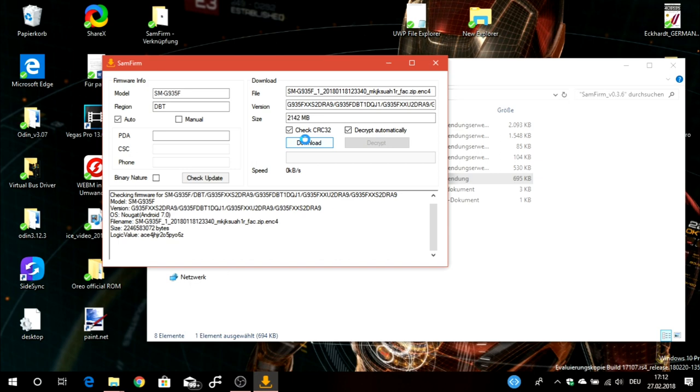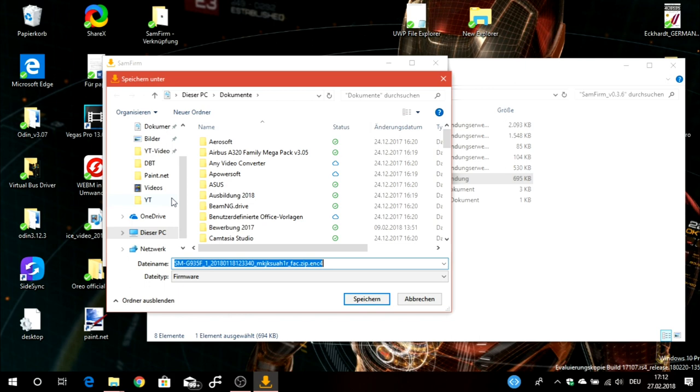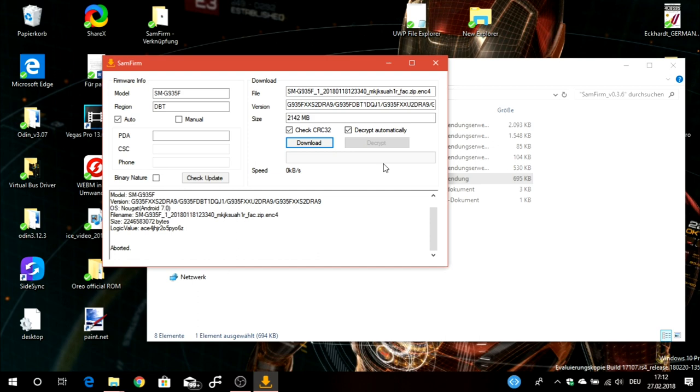Now you click on Download. Then it will ask you for the location where you want to save this file, so you select a location. I don't want to download it now because I already did. Here you can see your internet connection speed, and when it's finished it will decrypt automatically because we checked this box.